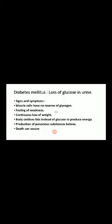The signs and symptoms include: muscle cells have no reserves of glycogen — glycogen is not stored in the muscle and is constantly converted into glucose, leading to high levels of glucose in the body. There is a feeling of weakness and continuous loss of weight. The body oxidizes fats instead of glucose to produce energy, and this leads to the production of poisonous substances like ketones, which can damage the kidneys and ultimately lead to death.